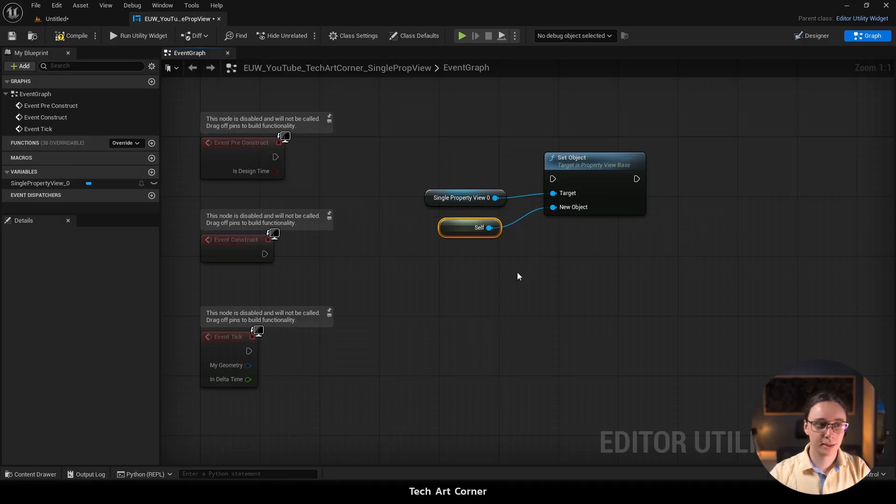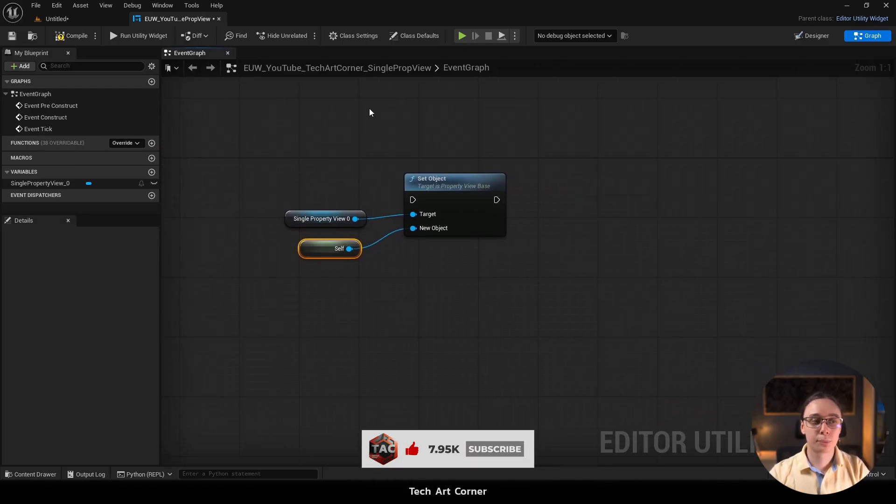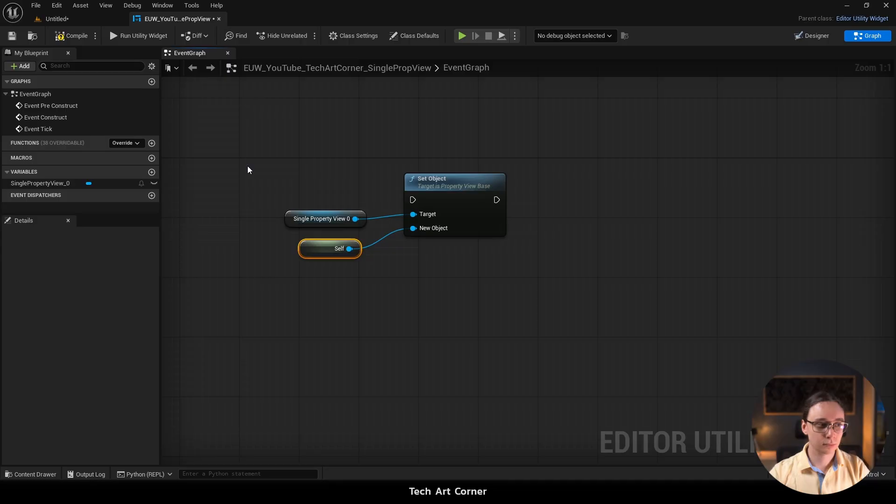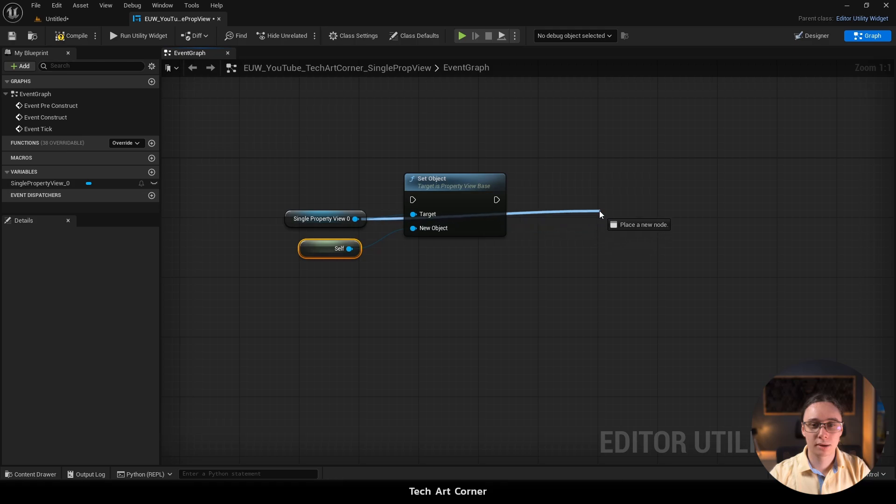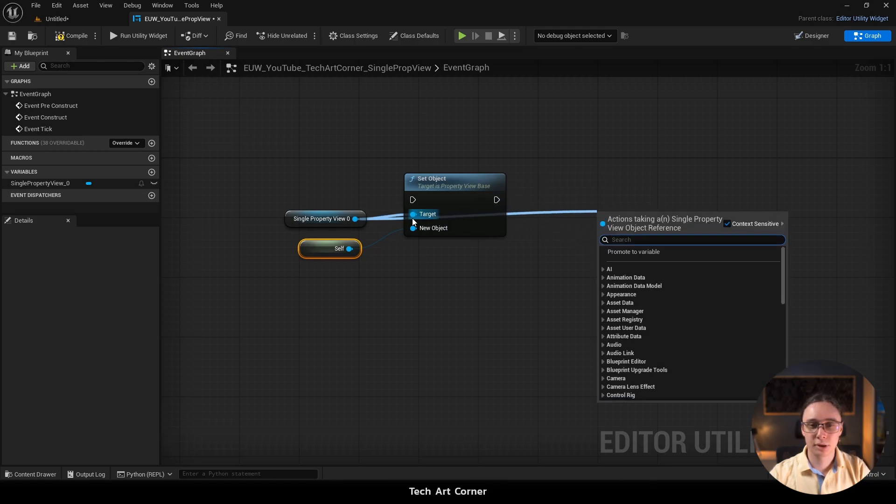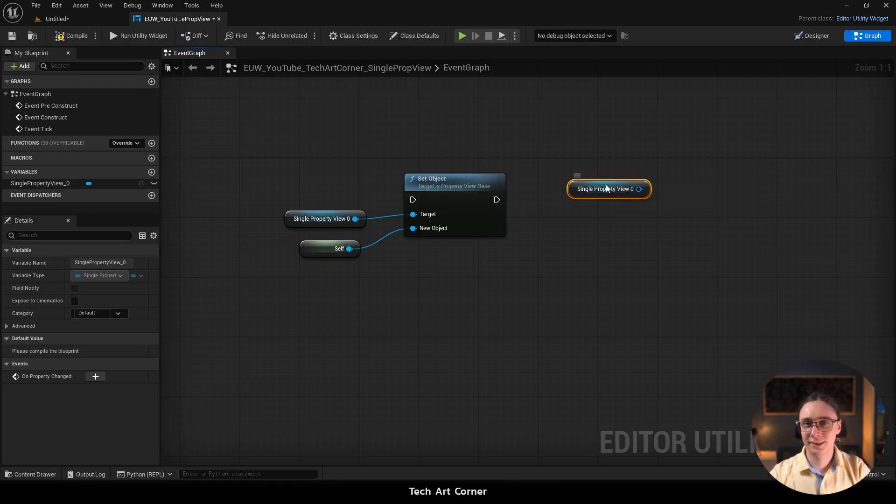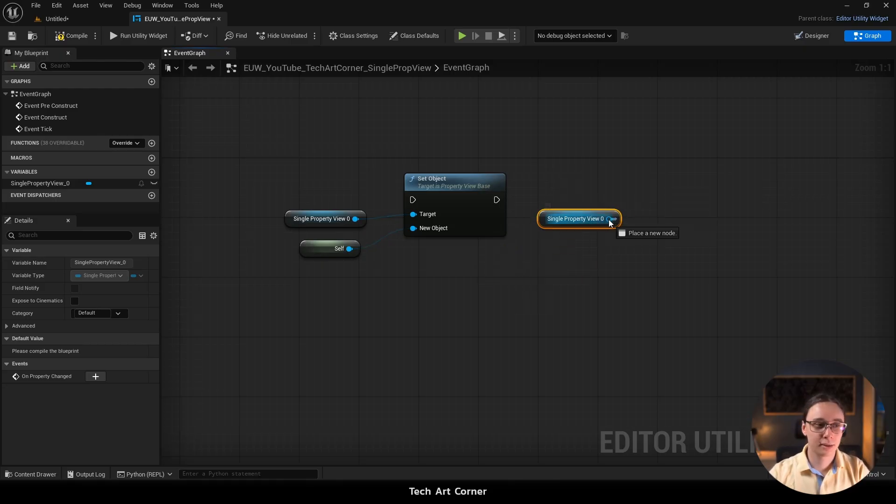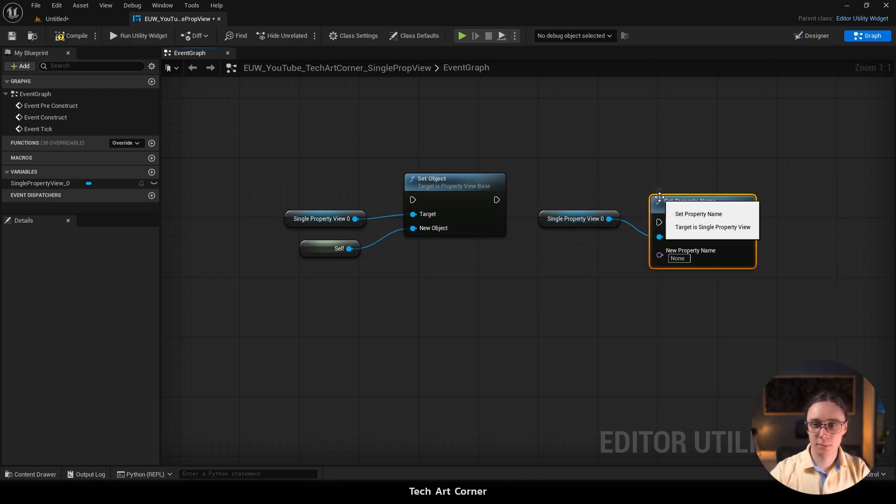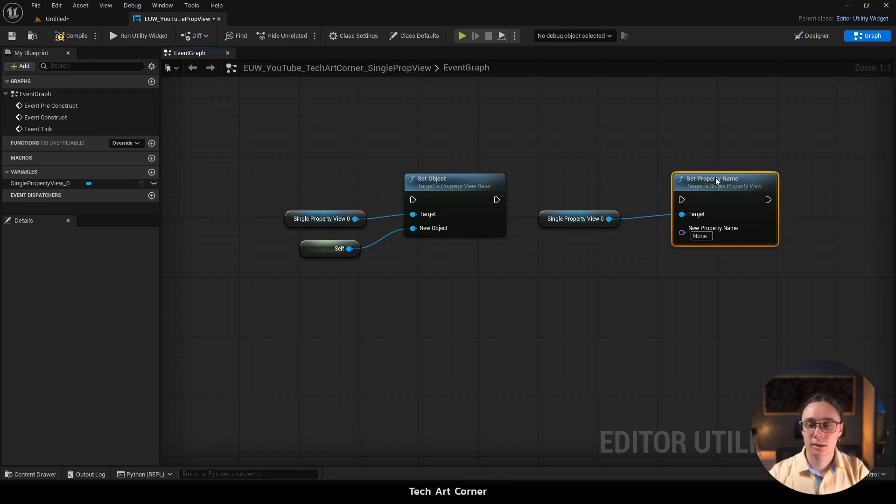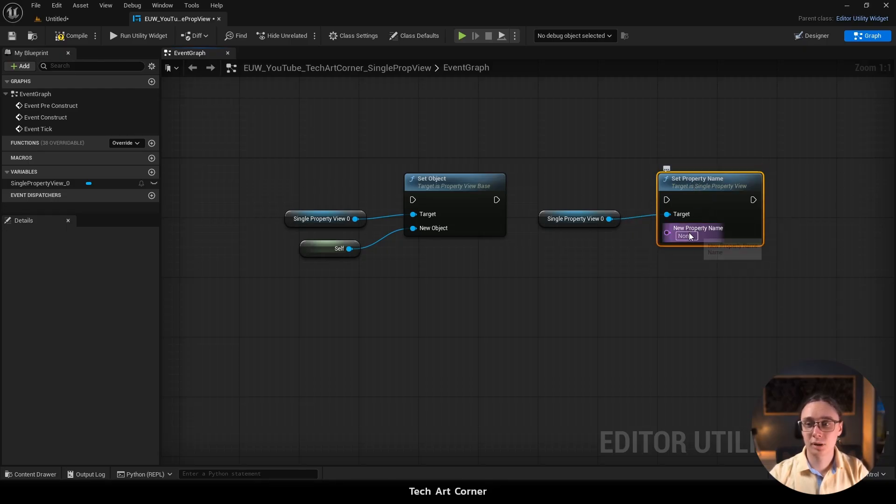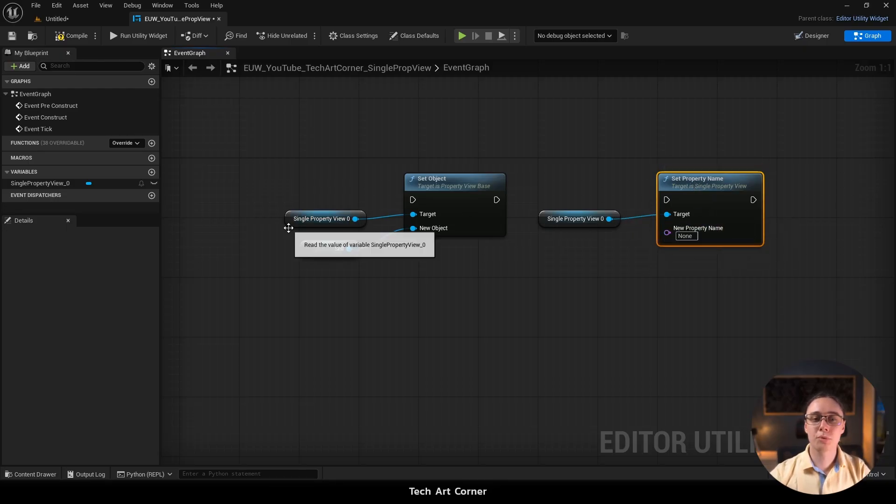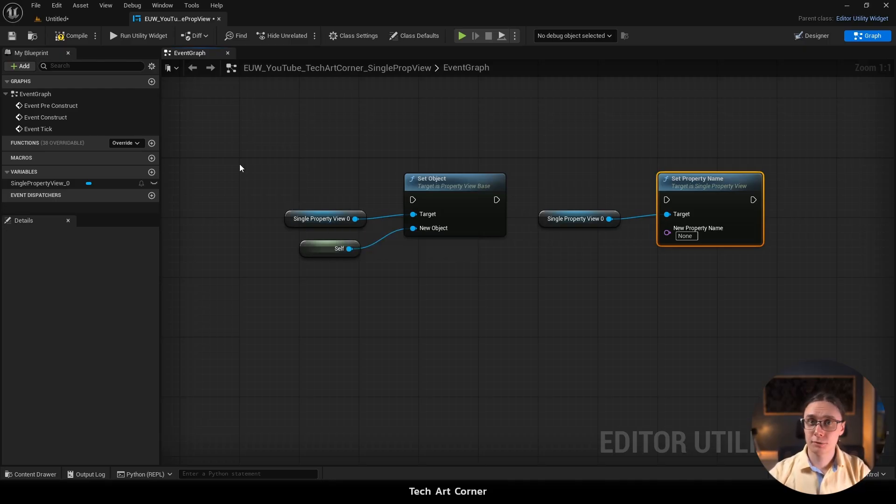The next step is to set the property name. So we can either drag and create a node from here or just copy it so everything is clear and there is less spaghetti and here add set property name. And here we have to set actual property that belongs to object we have said earlier. And currently we don't have such thing. So we have to create the variable.